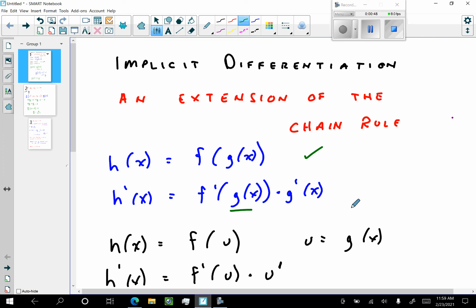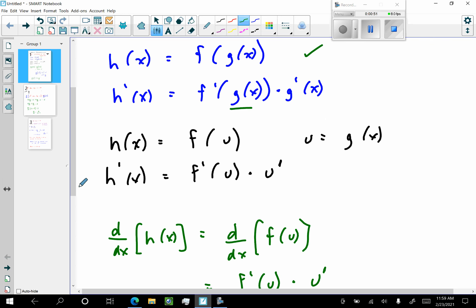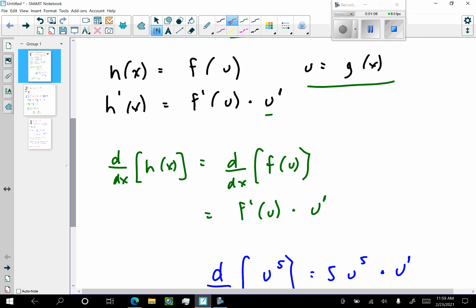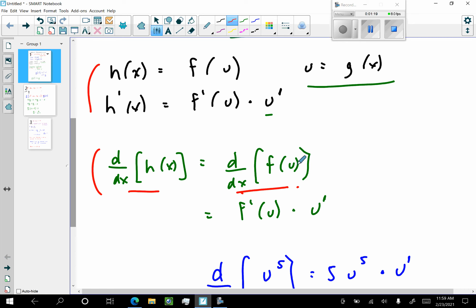So this is a brief review of implicit differentiation. If I have this composite function, another way I can think about it is: h of x is f of u, where u is g of x. What's h prime? h prime is going to be f prime of u times u prime. We got here by differentiating with respect to x of h of x, differentiating the right side and the left side. The derivative with respect to x of f of u is going to be f prime of u — which is the inside — times the derivative of the inside.